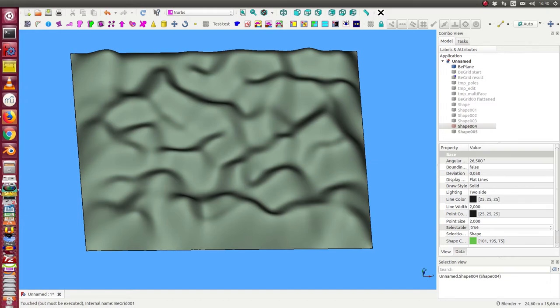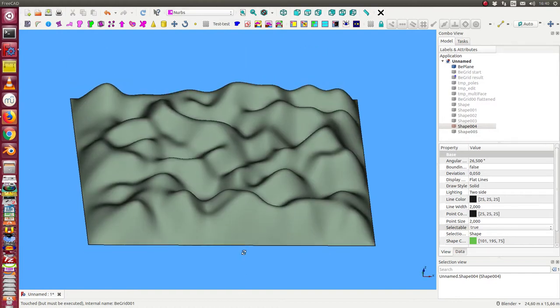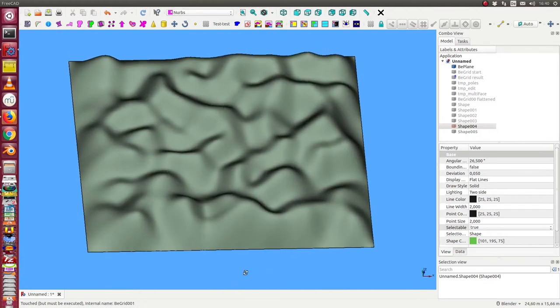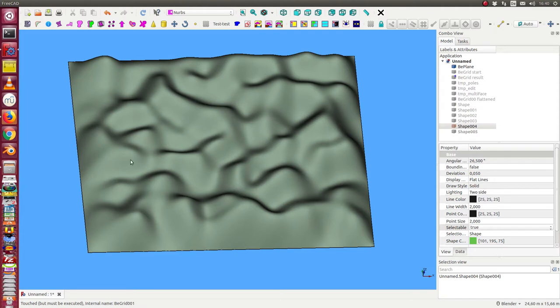This is a video how I can flatten a surface. Let's have this surface, a plane with some randomness, with some noise, and I want to flatten a certain area here.